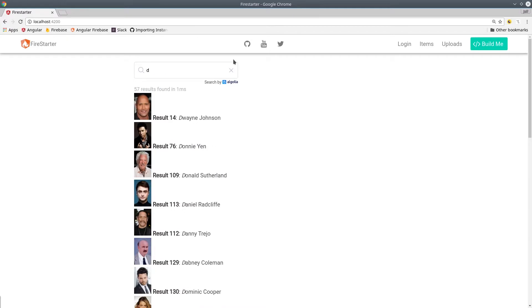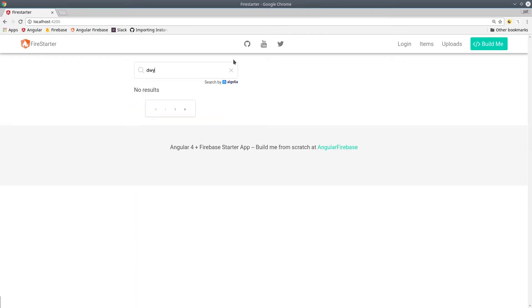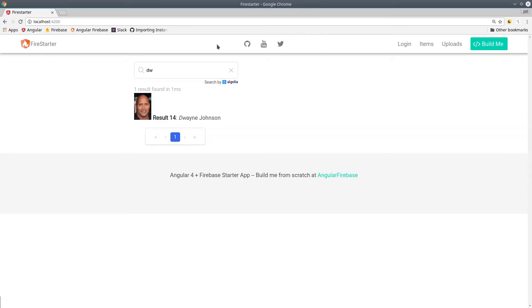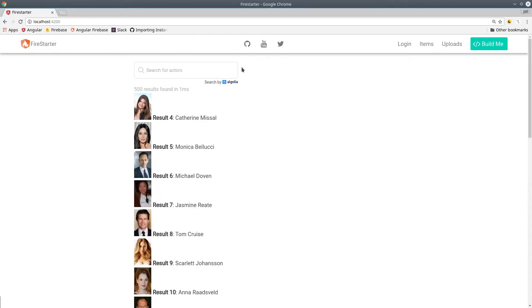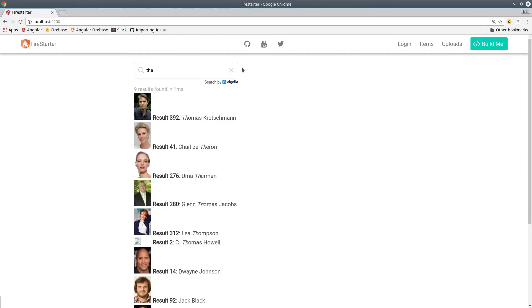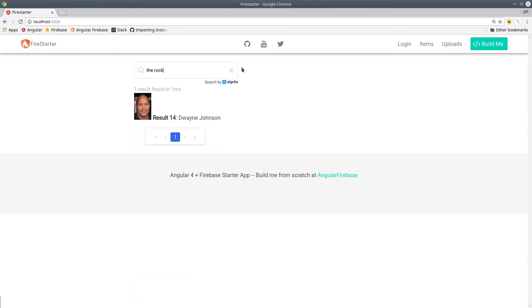When you sign up for Algolia, it provides a default index of Hollywood actors. We'll be using this index in the first video, then in the second video we'll create our own custom index with Firebase Cloud Functions.